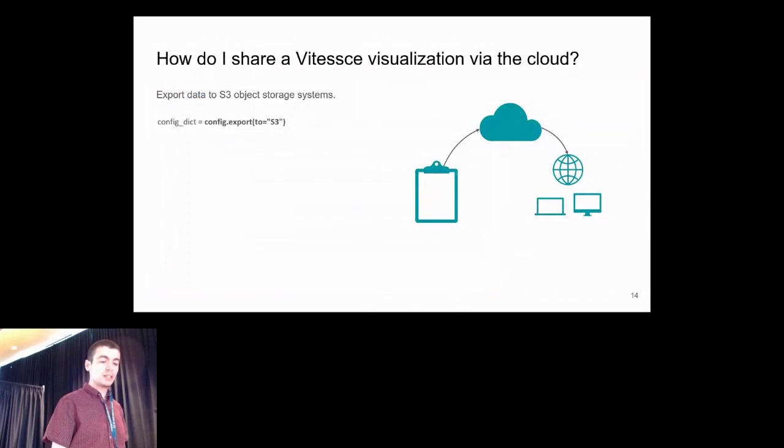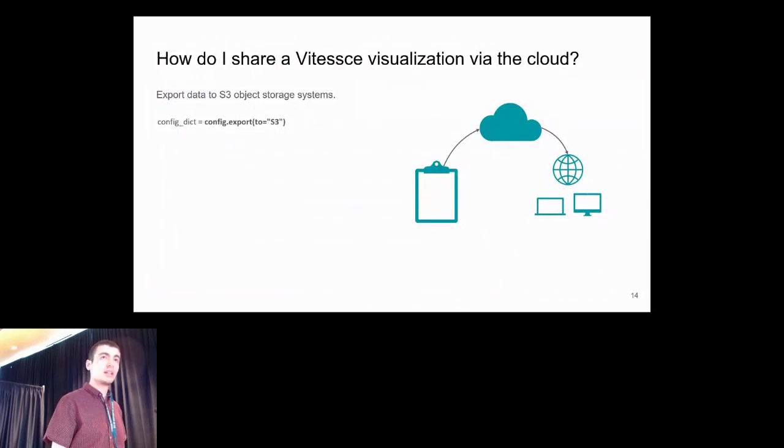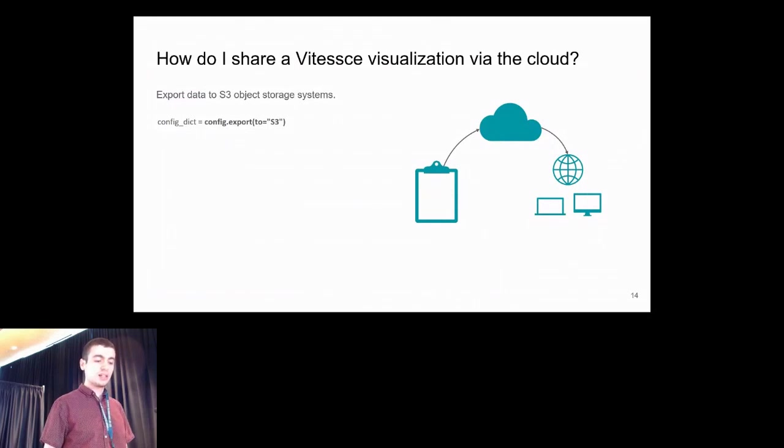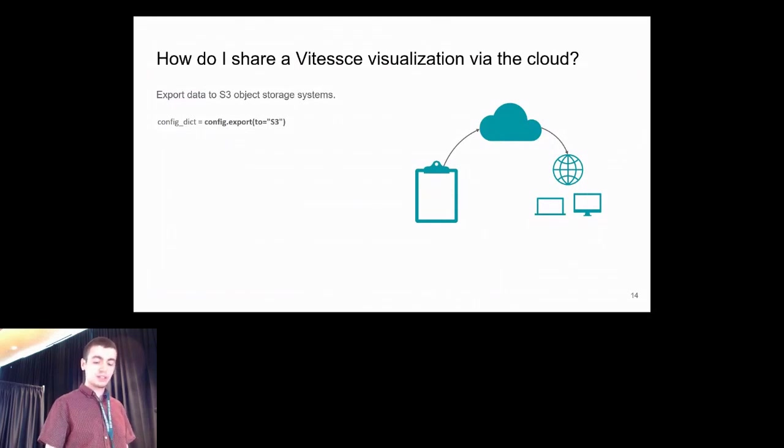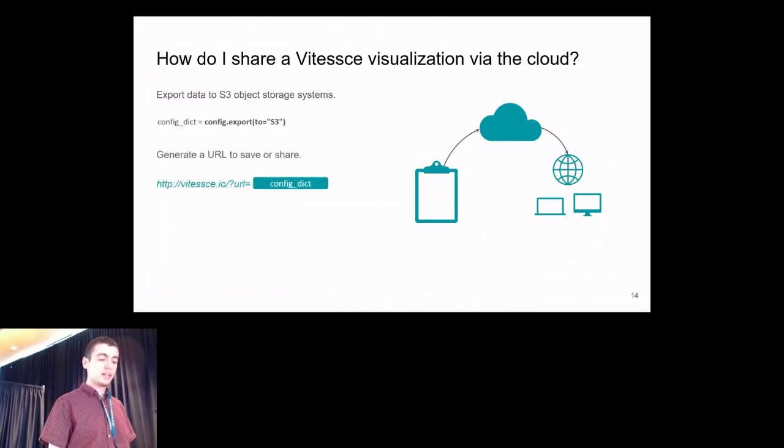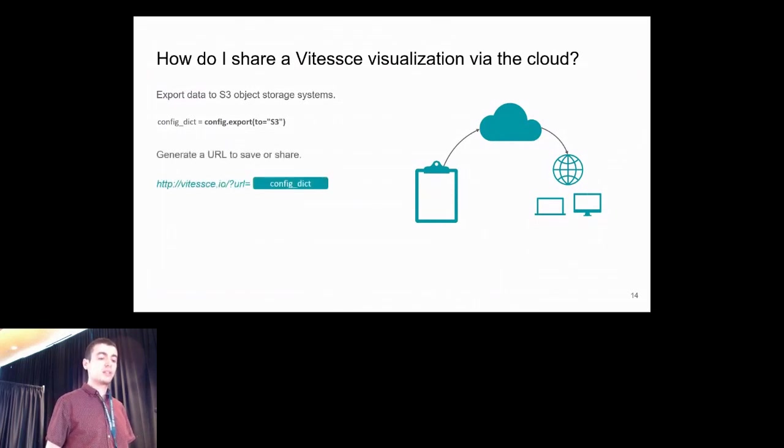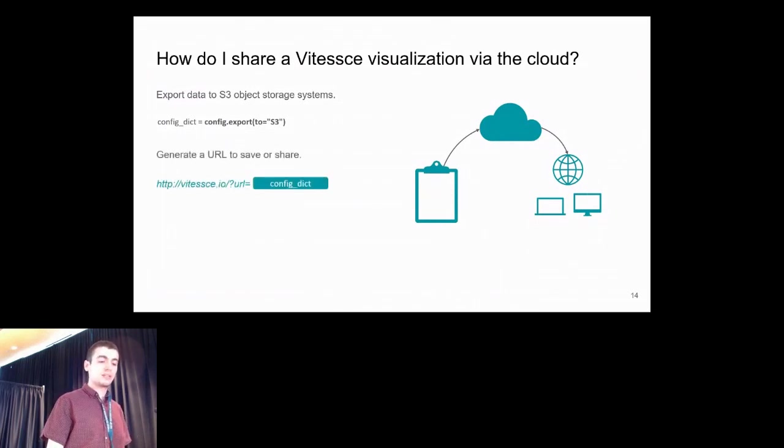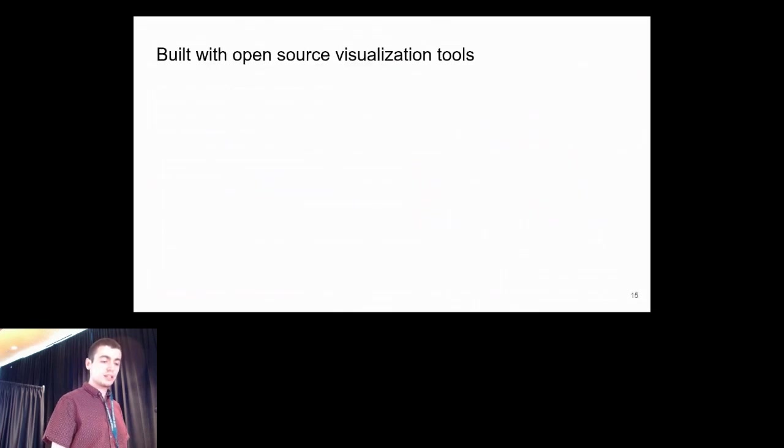These packages contain functions for exporting your visualization to the cloud. To do this, you can export to AWS S3, for example, and then you can generate a URL to save or share your visualization with collaborators.